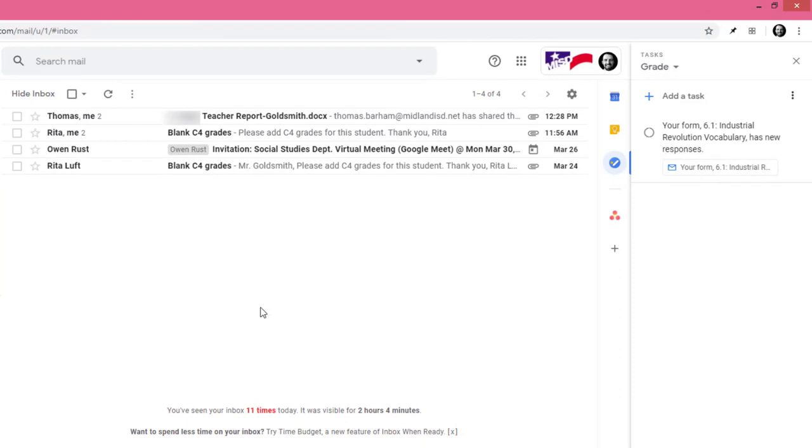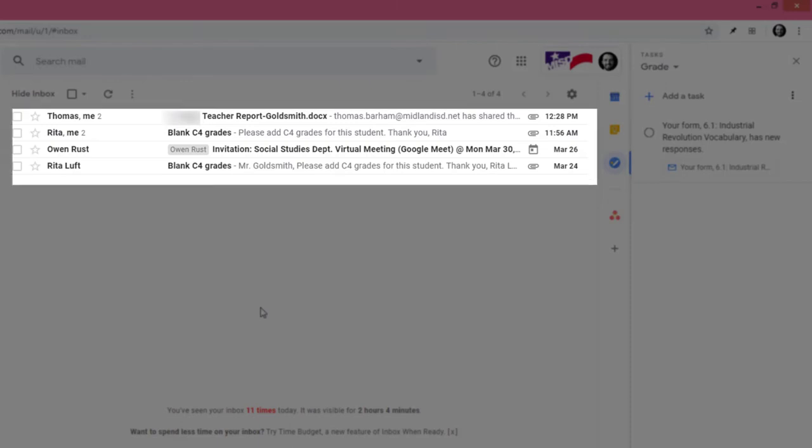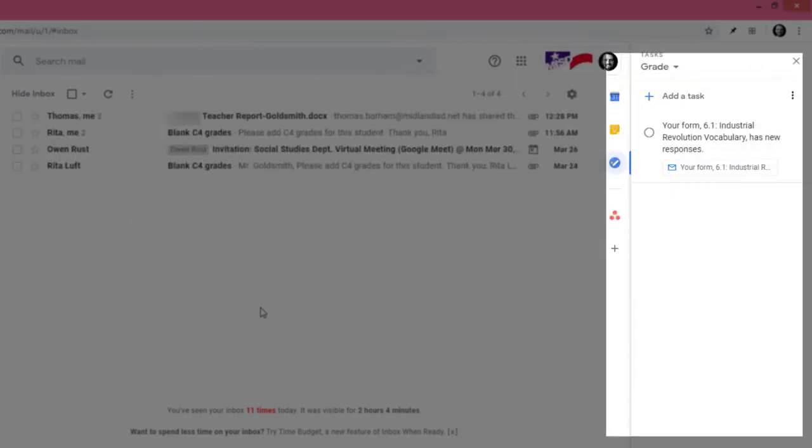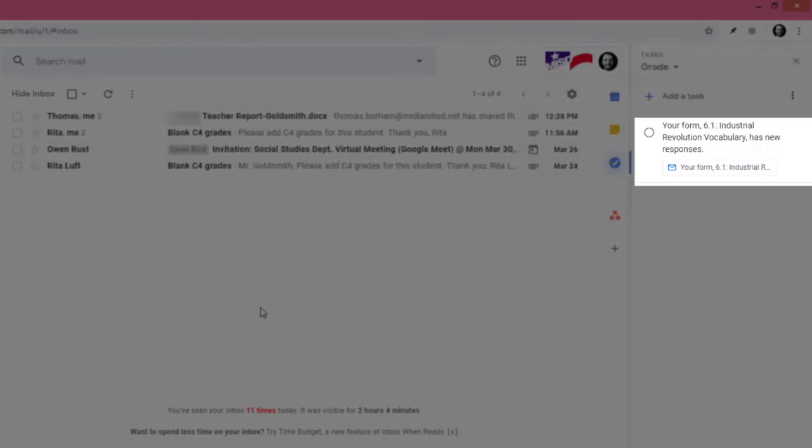This feature is extremely useful because it allows your inbox to be decluttered while alerting you over here that this email still needs to be dealt with.